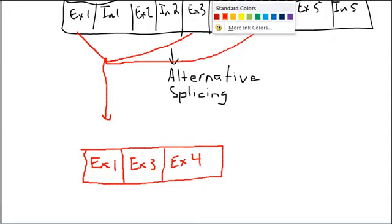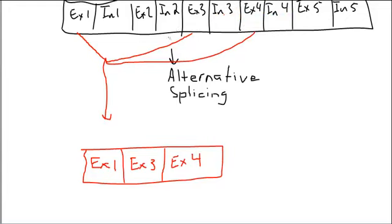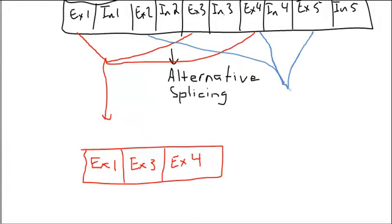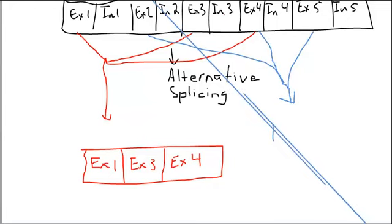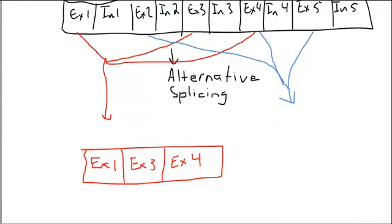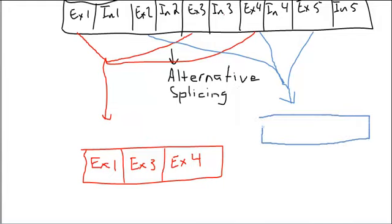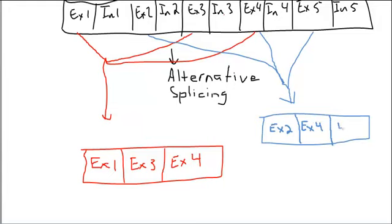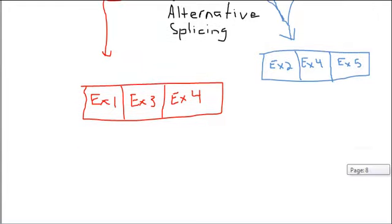However this cell might get a different signal that once this mRNA is made to instead join exon 2 with exon 4 and exon 5 to get an alternate product, an alternate mRNA, coding for a slightly different protein. This is called alternate splicing, how you can have one mRNA actually being spliced to give you directions or codes, blueprints for different types of proteins.